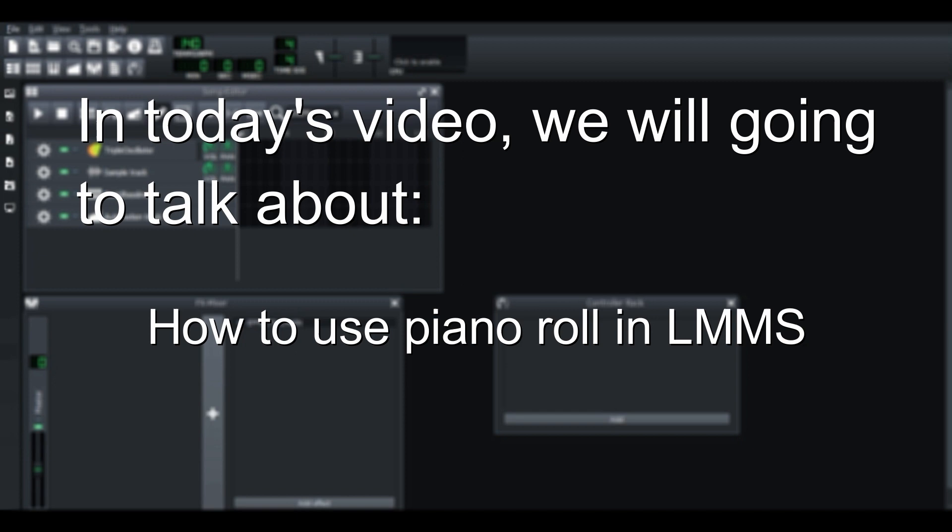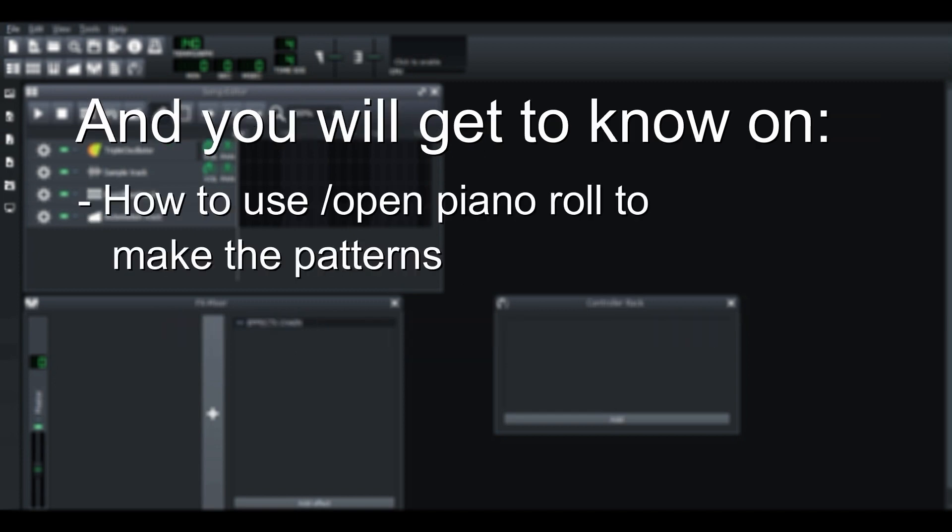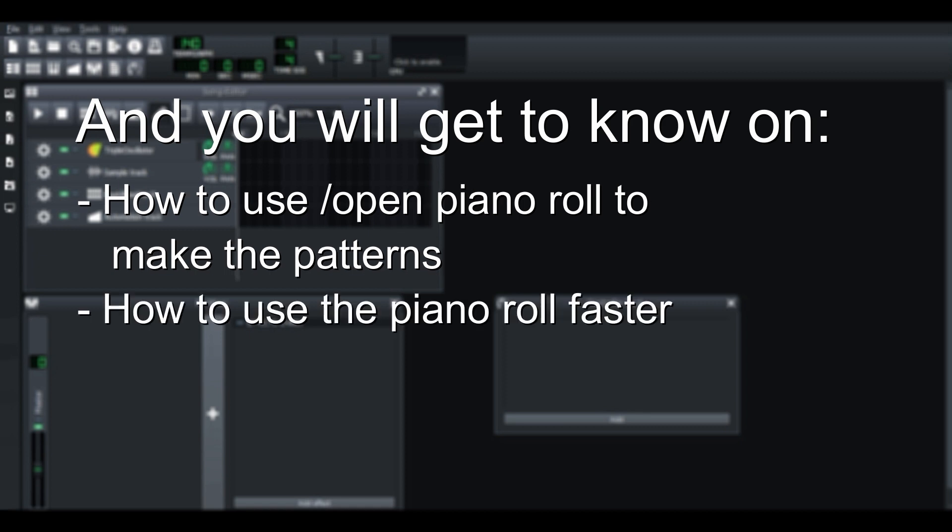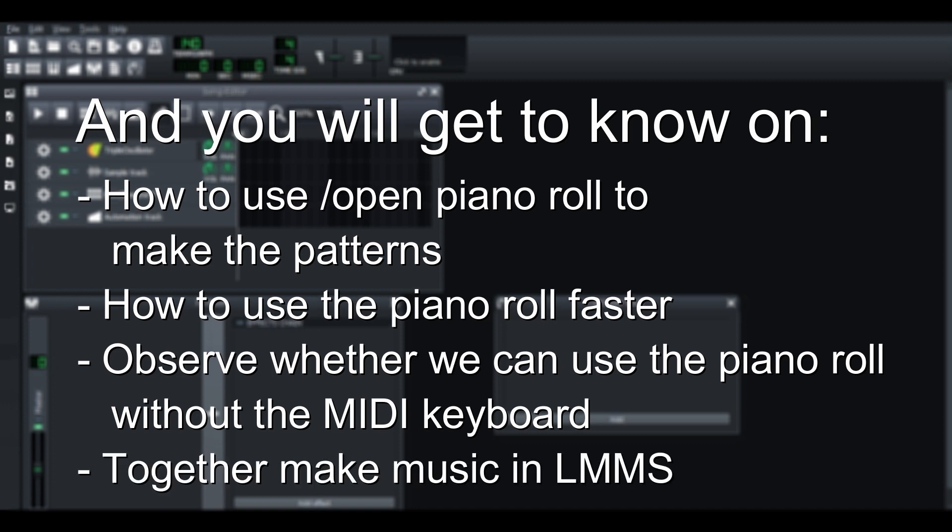In today's video, we are going to talk about how to use piano roll in LMMS. You will get to know how to use the piano roll to make patterns, how to open the piano roll, how to use the piano roll faster, and lastly, observe whether we can use the piano roll without MIDI keyboard to make music in LMMS.